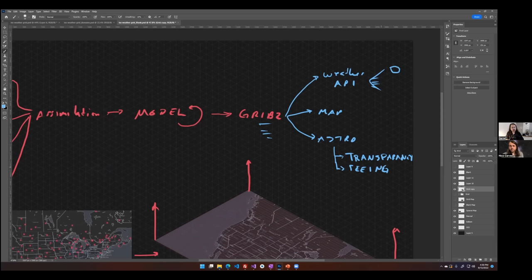There aren't models that produce transparency and seeing directly — it's a bunch of post-processing on variables that the model did produce. For transparency, what we're looking at is from the base of the atmosphere all the way to the top, looking at water vapor primarily. The higher the concentration of water vapor, the more things like light pollution from a nearby city will reflect off of that, and the more it occludes light coming through the atmosphere. The other big factor in our transparency forecast is smoke, which is unfortunately a necessity now if you want an accurate transparency forecast.